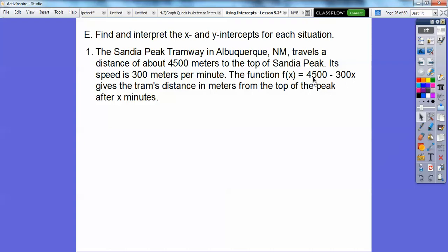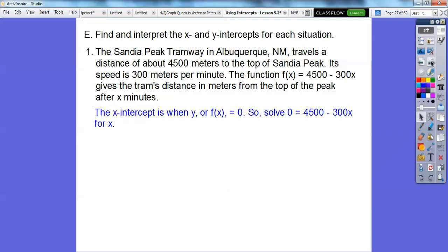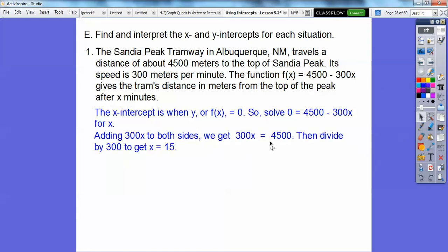Imagine it starts way up at the peak and goes down at 300 meters a minute — so this represents the elevation, starting at that height and dropping by 300 every minute. The x-intercept is when f(x) equals 0: substituting 0, we add 300x to both sides to get 300x equals 4,500, then divide by 300 to get x equals 15.